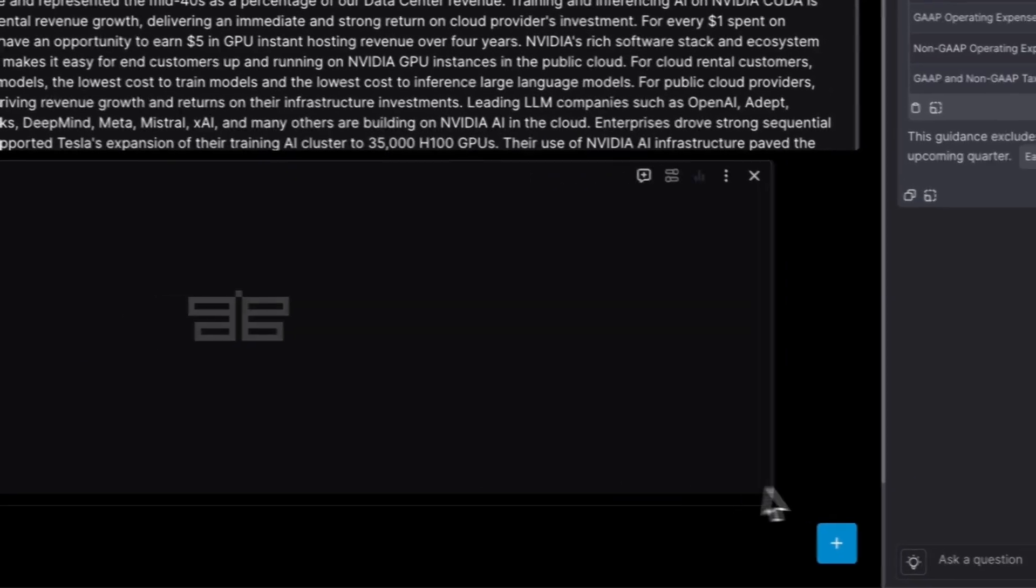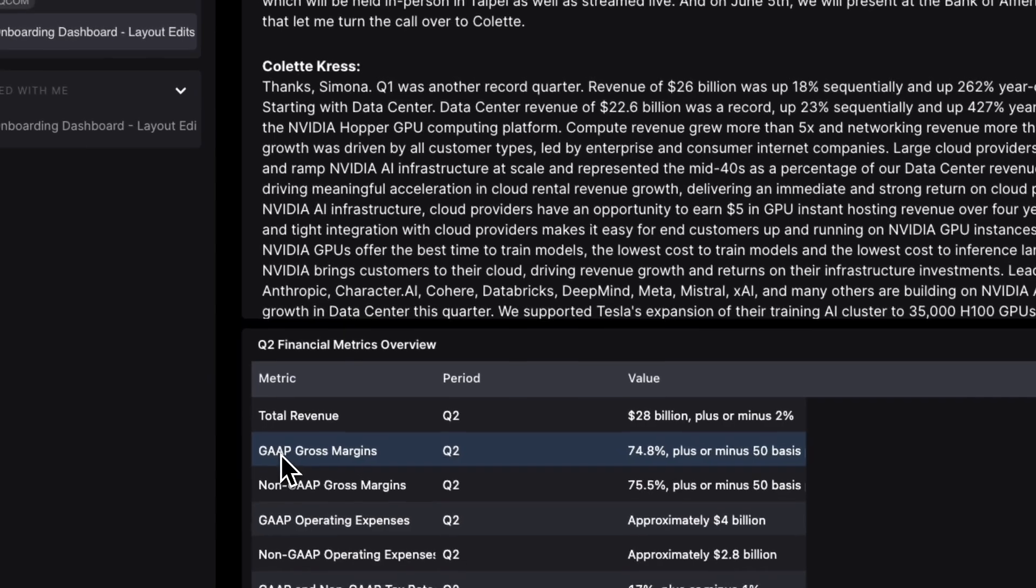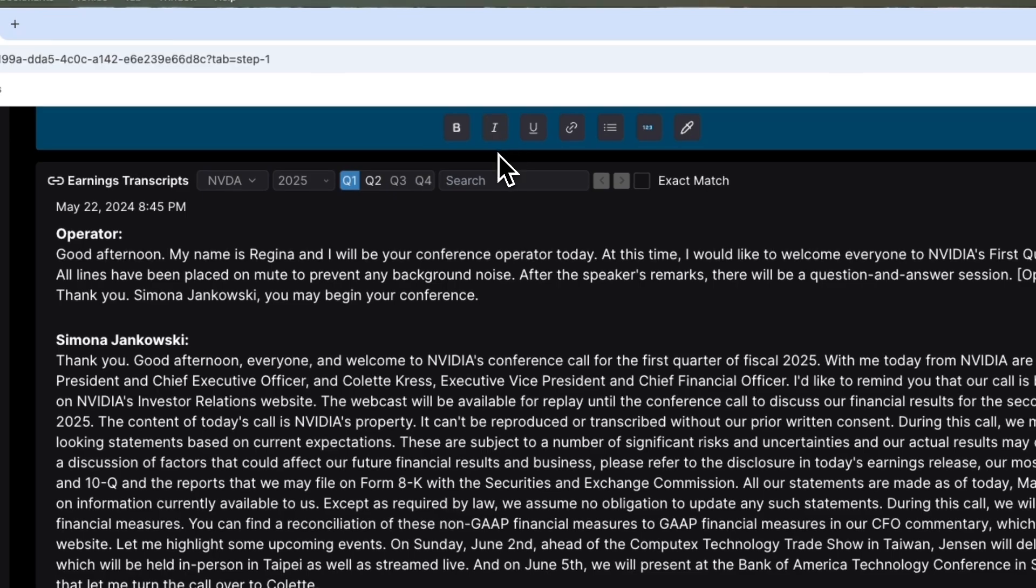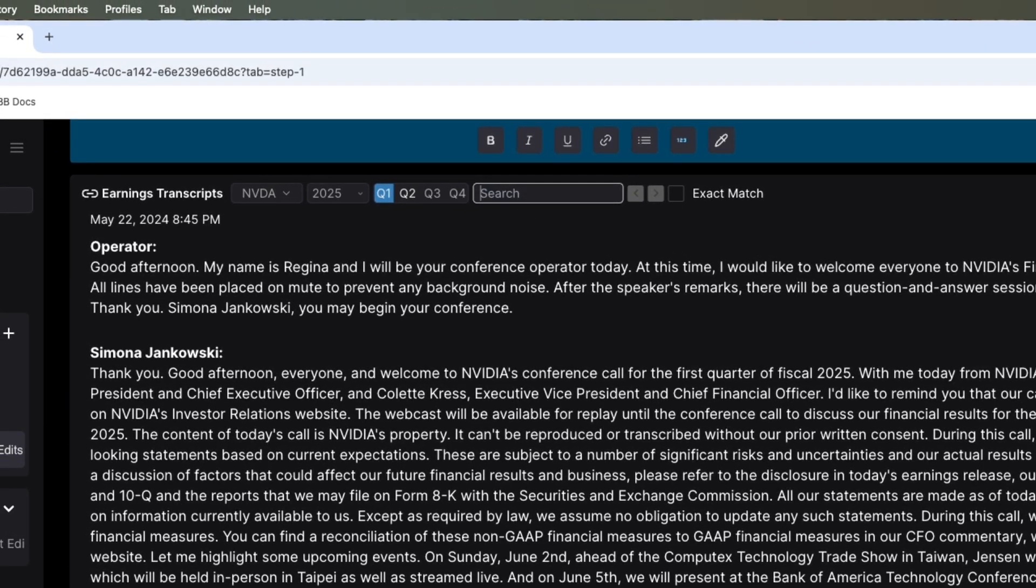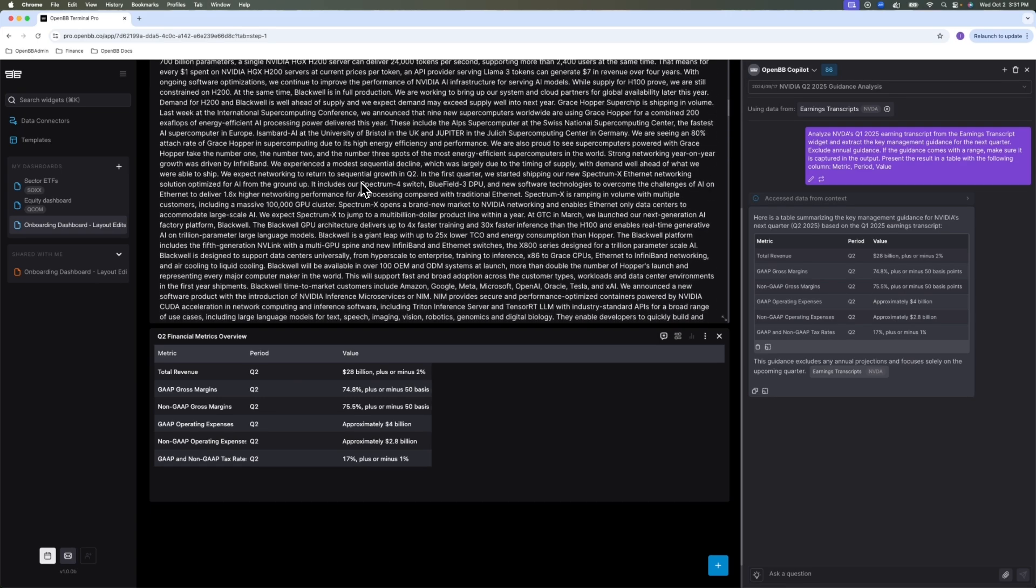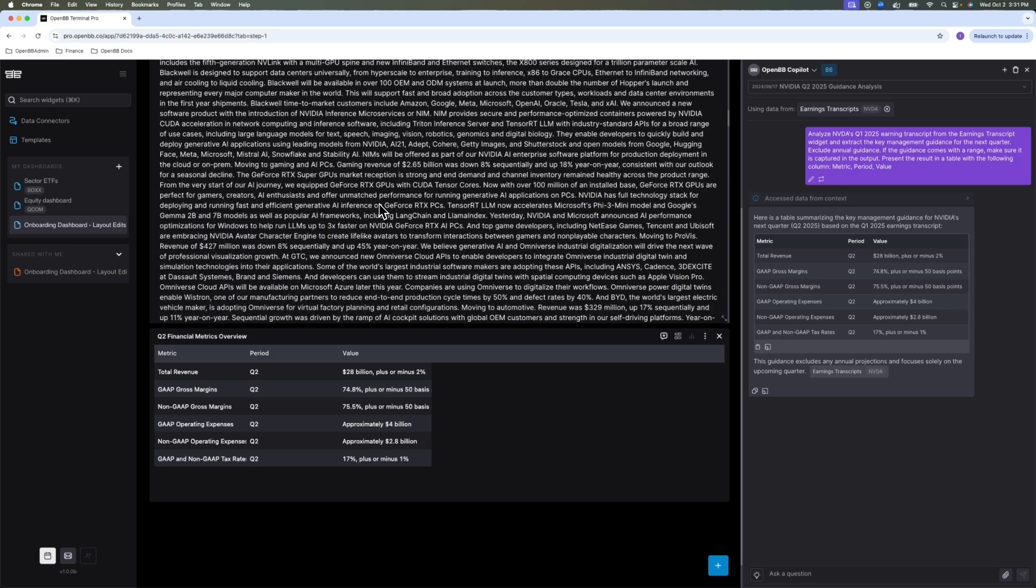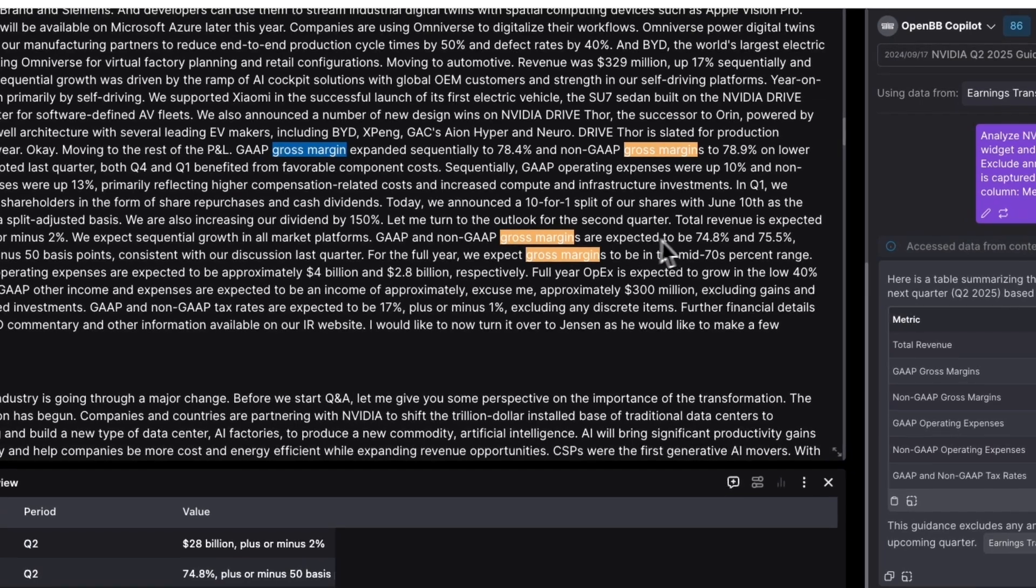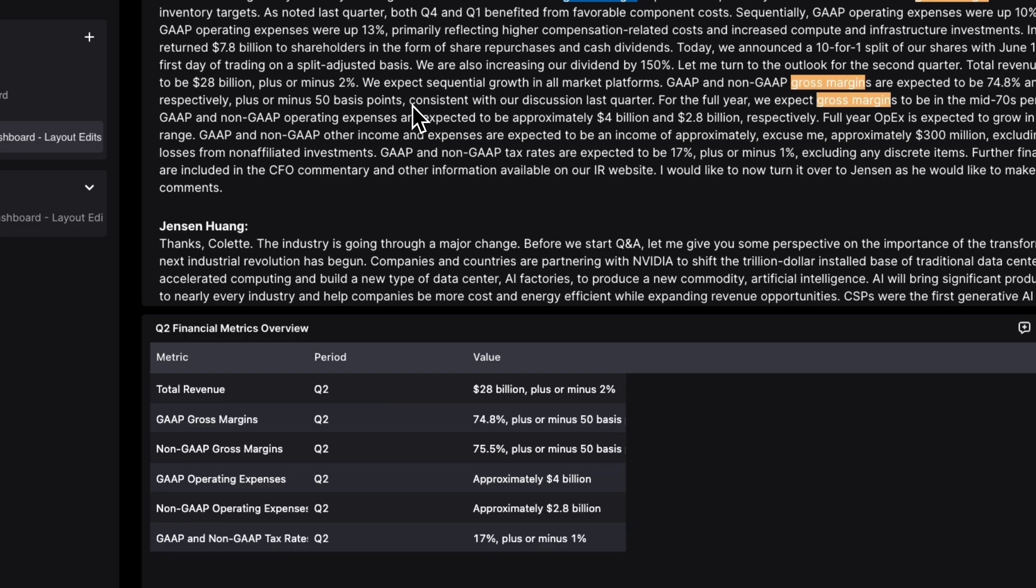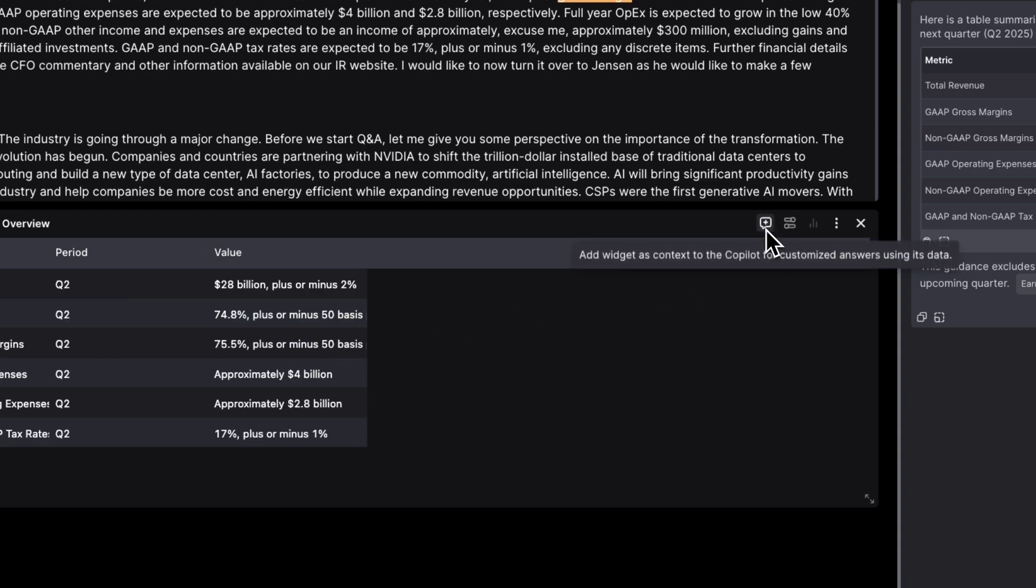But before we do that, let's actually send it to check one of the numbers. So in this case, it's talking about gross margins. Two separate guidance were given. Let's just check where it actually got this from and whether this is actually accurate. So I'm going to type gross margin. So it's going to take me to the CFO speaking. So there you go. Gap and non-gap gross margins are expected to be 24.8%, 25.5%, plus or minus 550 basis points. So this actually captured it.